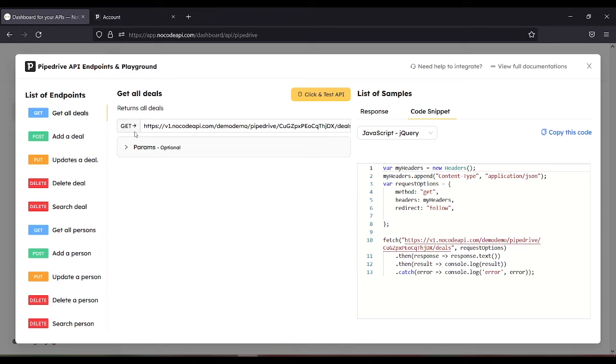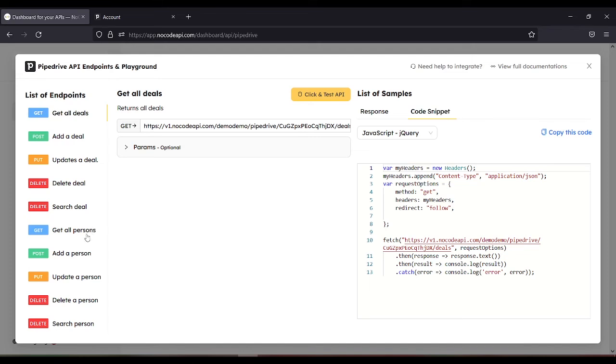The get all deals. You can also add a deal in this endpoint. Update a particular deal. You can also delete a deal. Search a deal.